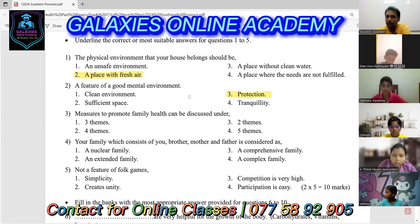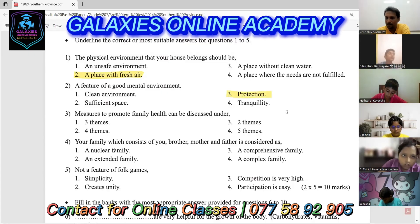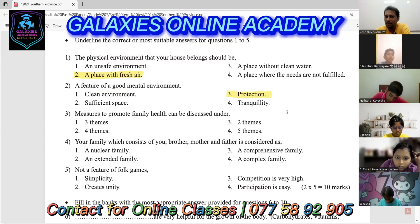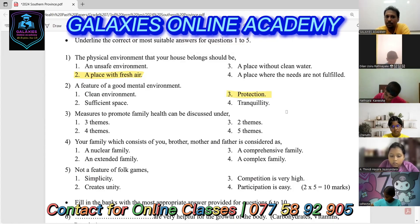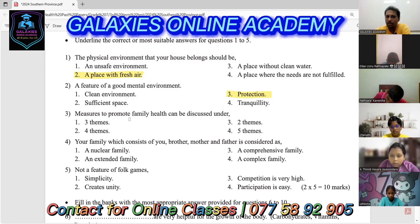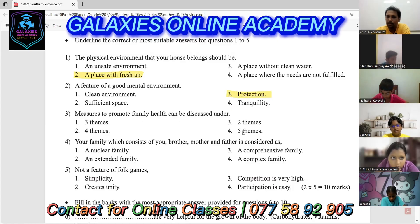How many things did we discuss in grade seven about family health to promote family health? We discussed five themes. The third question asks about measures to promote family health — it can be discussed under five themes. So the answer should be the fourth one: five themes.